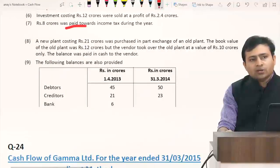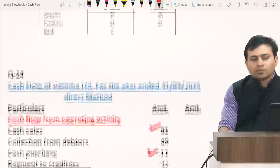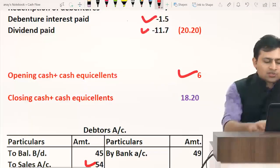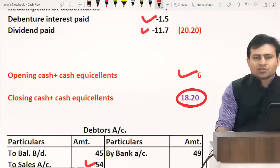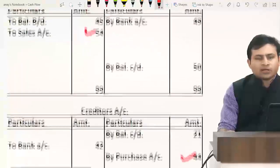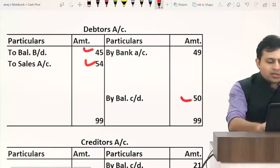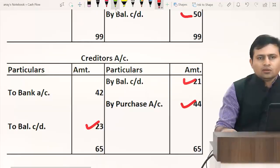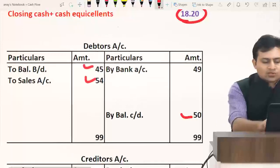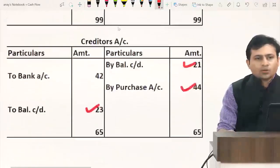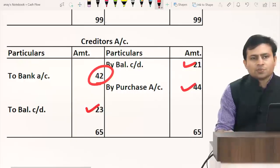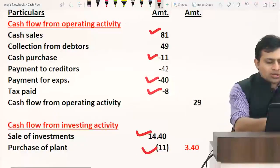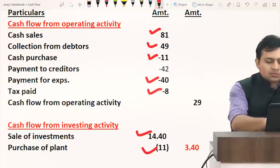Point nine: debtors opening 45, closing 50; creditors opening 21, closing 23; bank opening is given. By closing the debtors account, collection from debtors comes to 49 crores. By closing the creditors account, payment to creditors comes to 42 crores. These are shown in the cash flow statement — collection from debtors 49, payment to creditors 42. Only two accounts were needed: debtors and creditors.